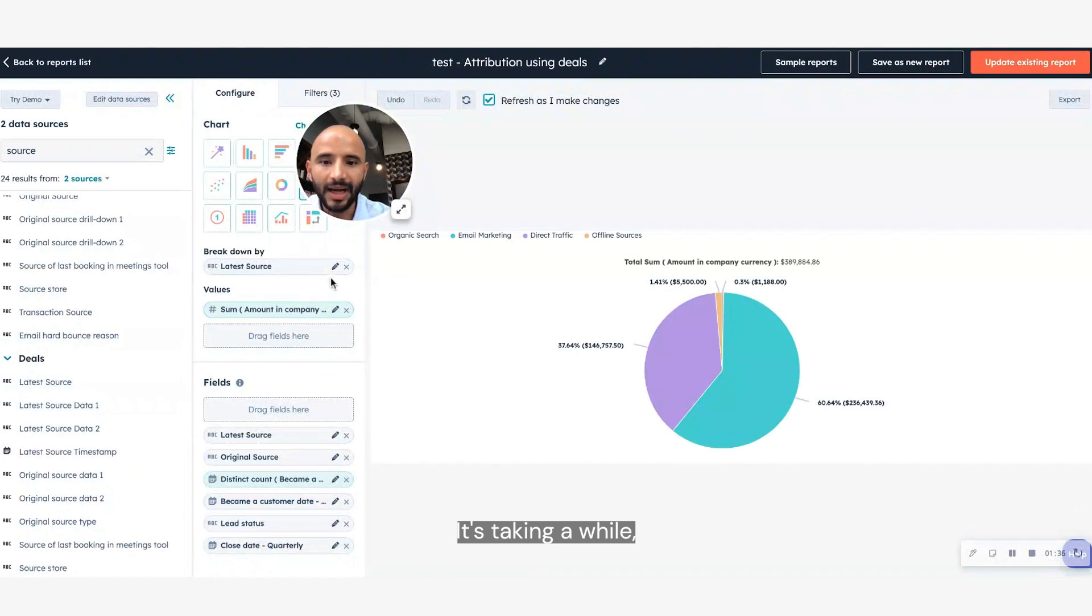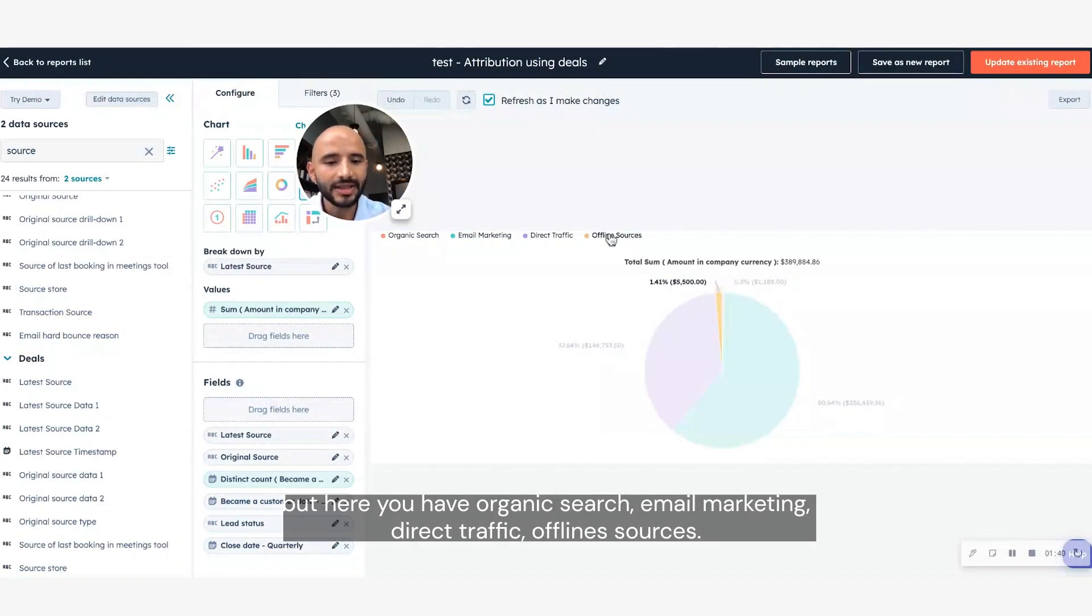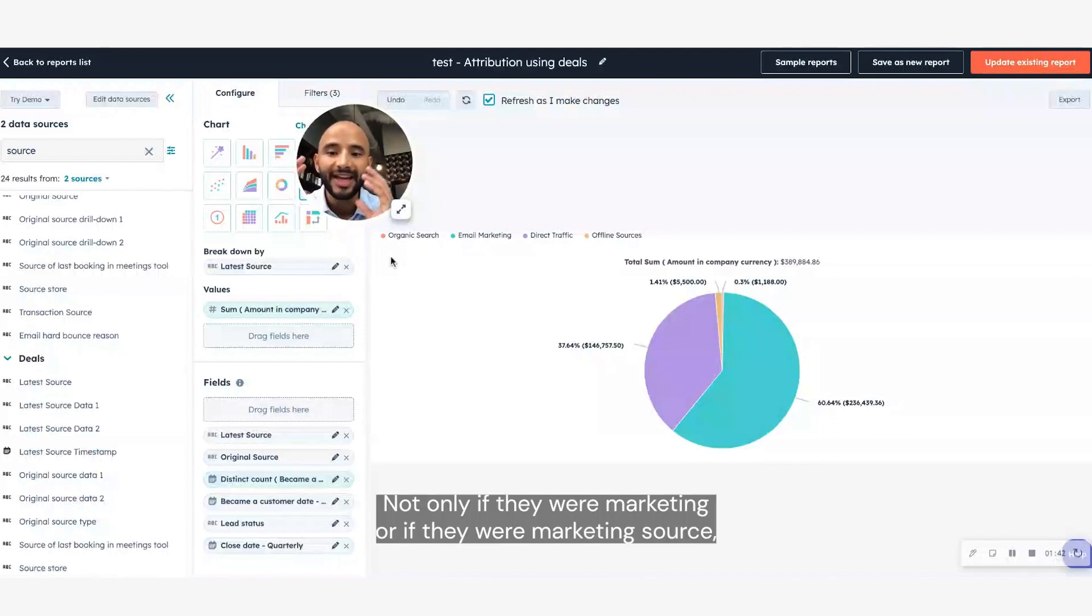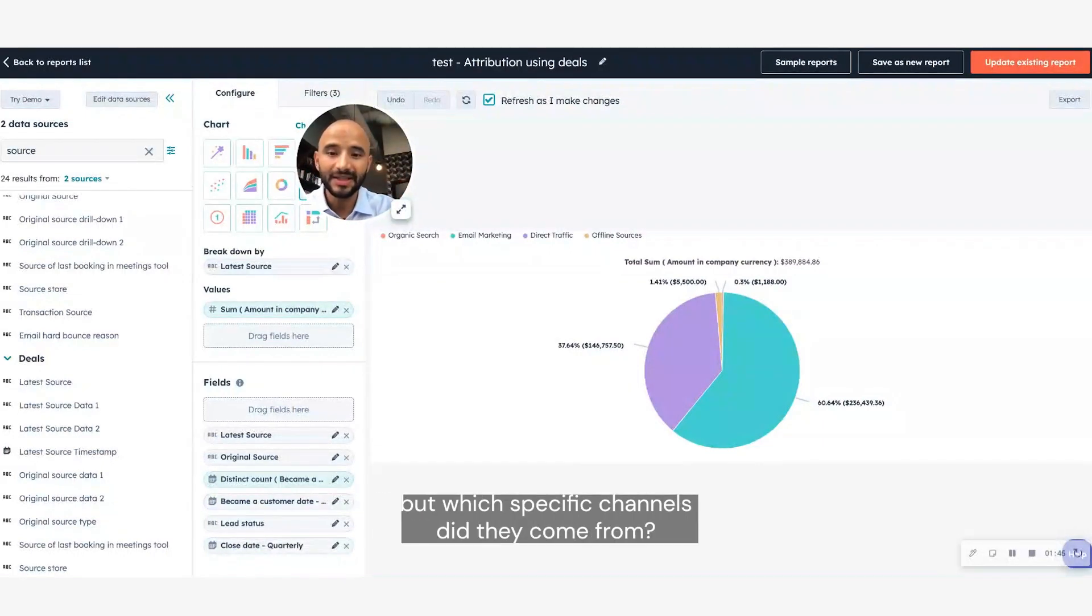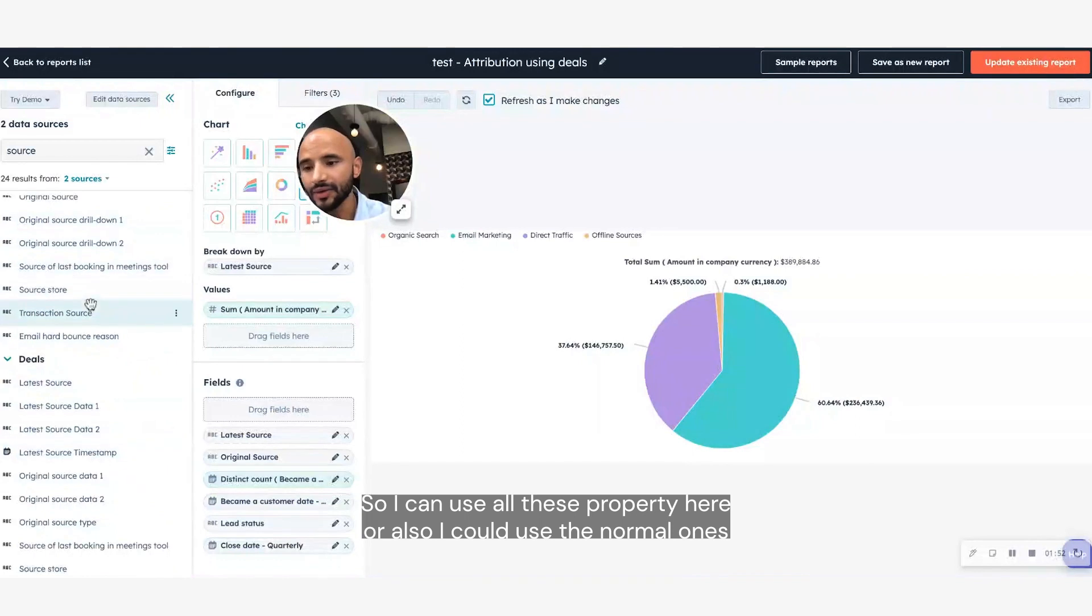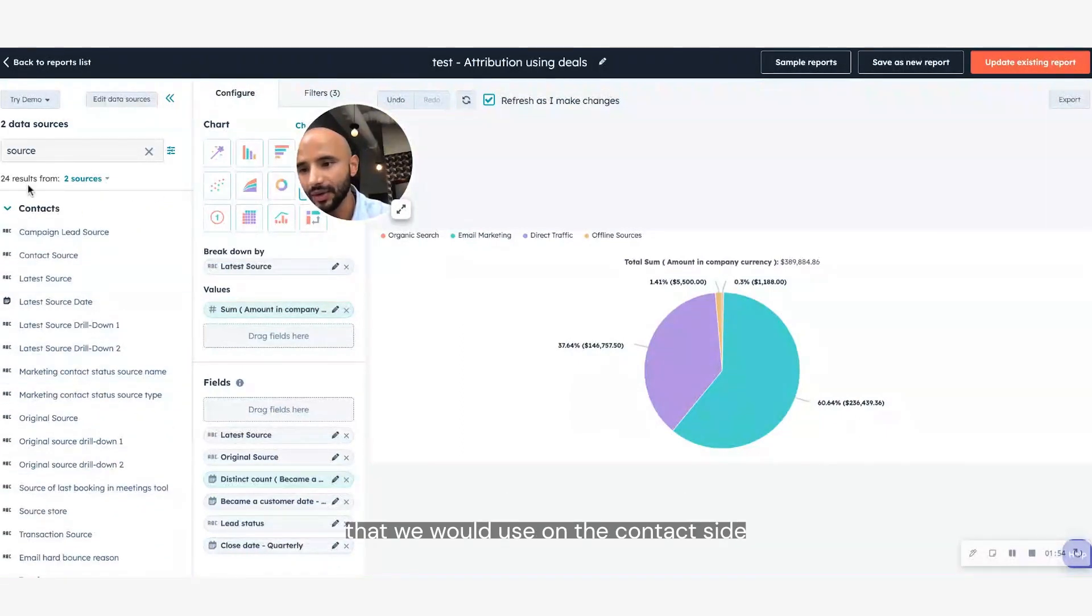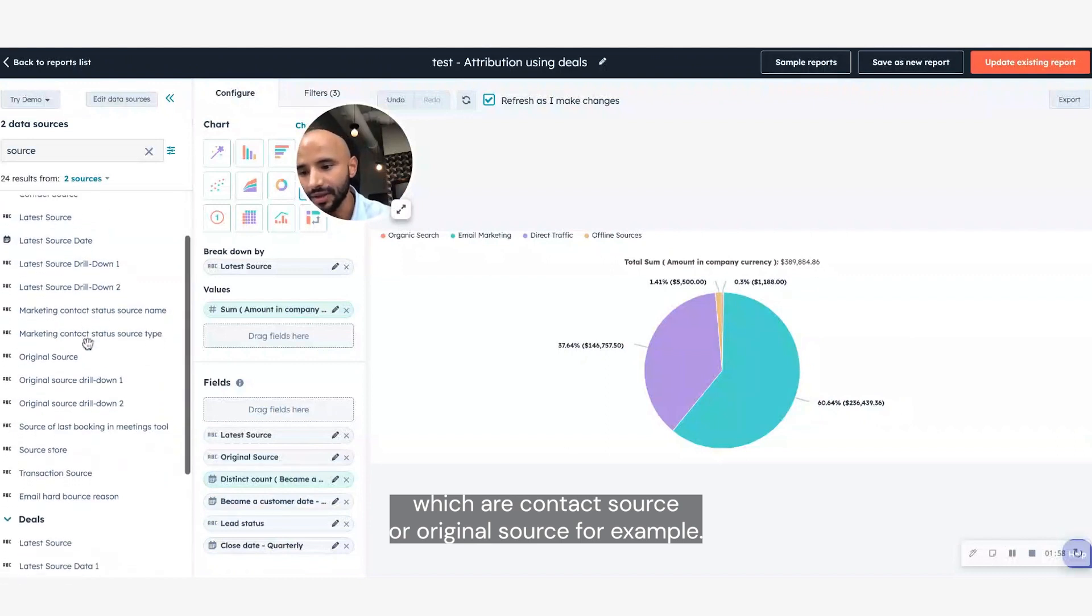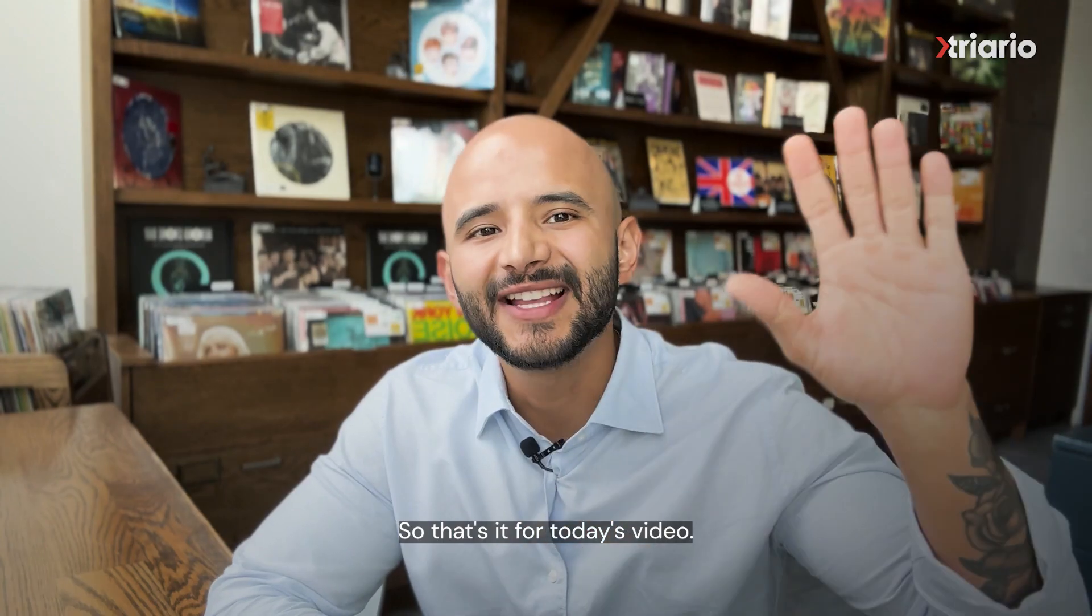It's taking a while, but here you got organic search, email marketing, direct traffic, online sources. Maybe I don't want to know not only if they were a marketing source, but which specific channel did they come from. So I can use all this property here, or also I could use the normal one that we use on the contact side, which are contact source or original source, for example.